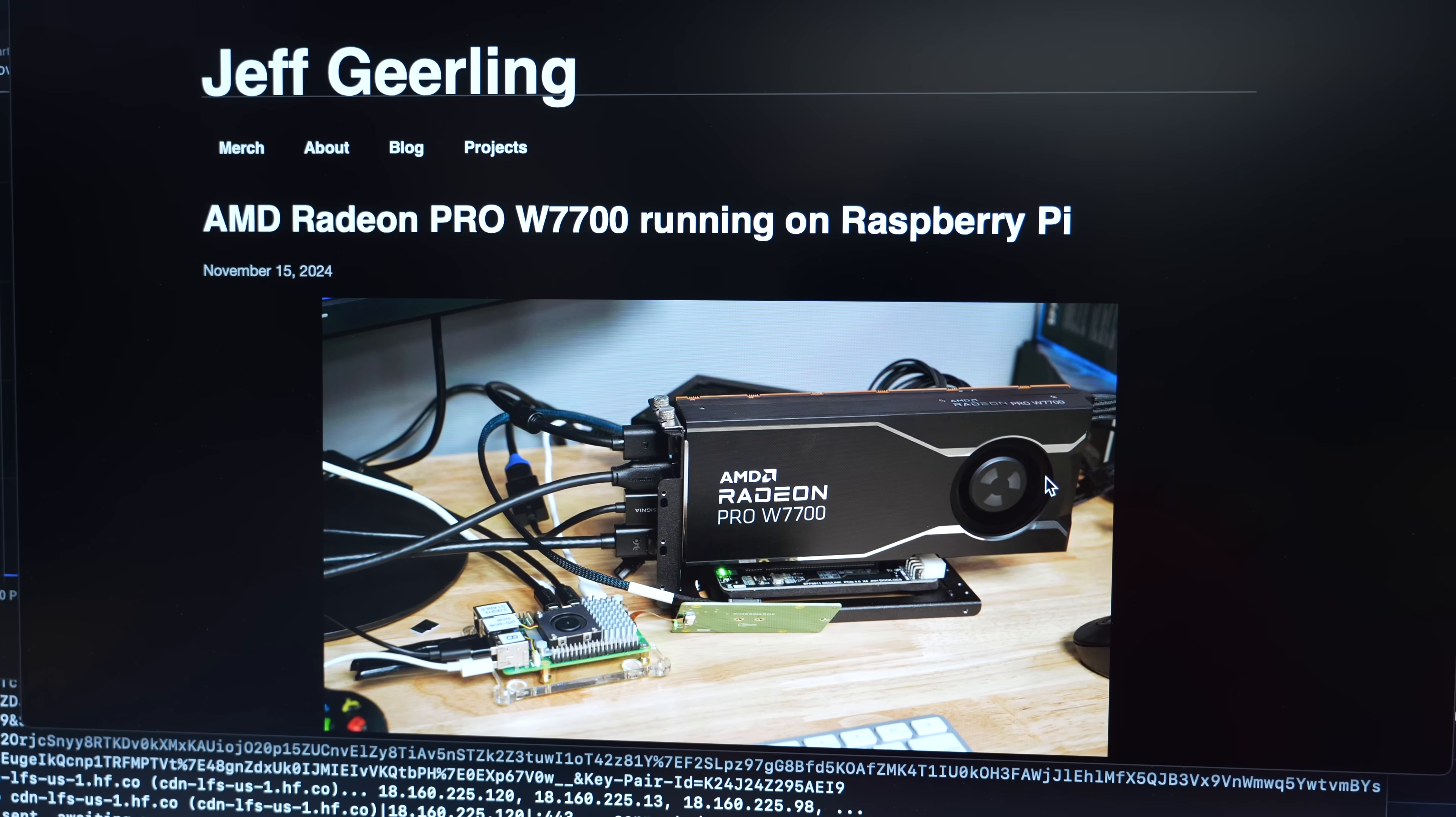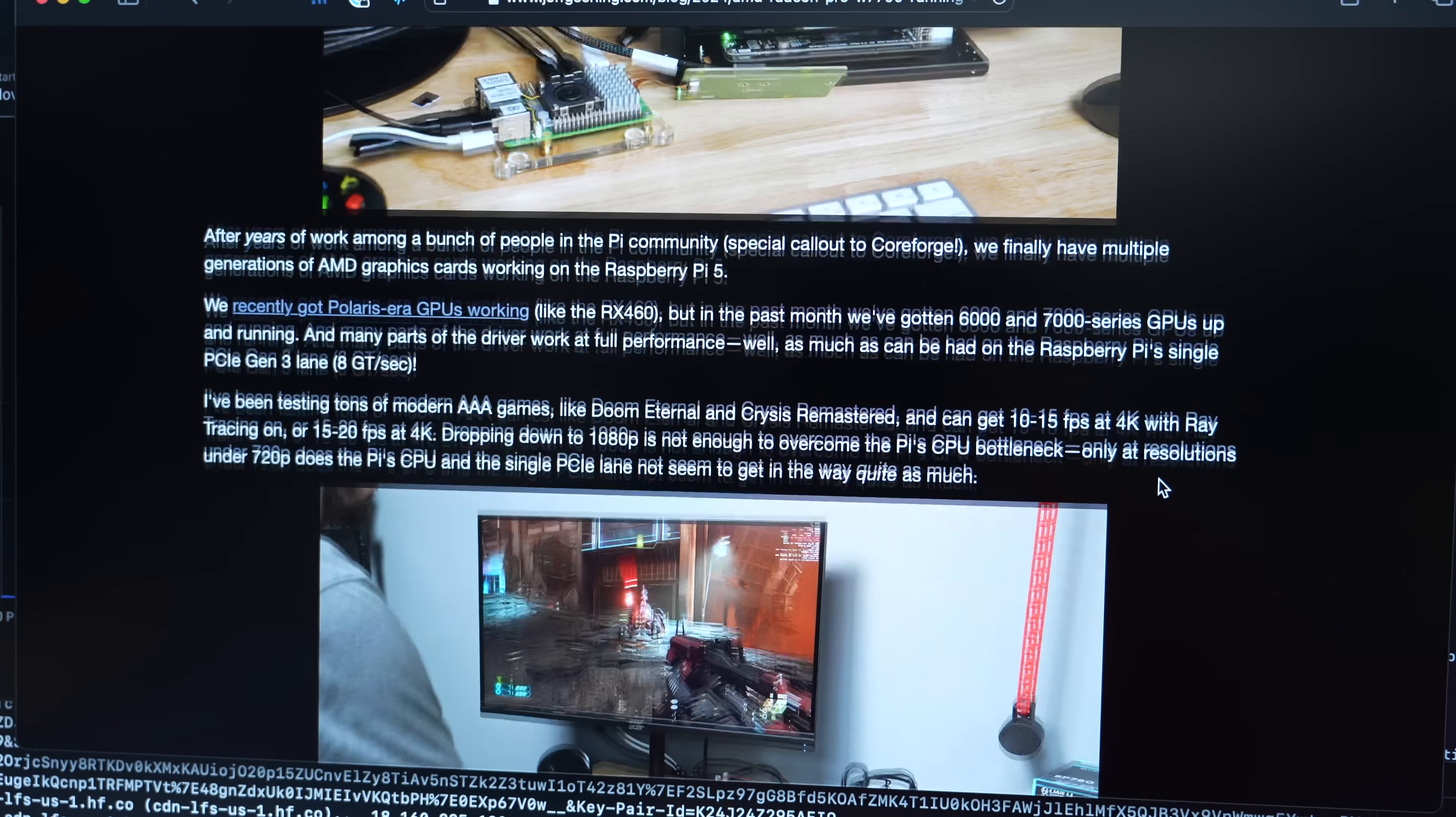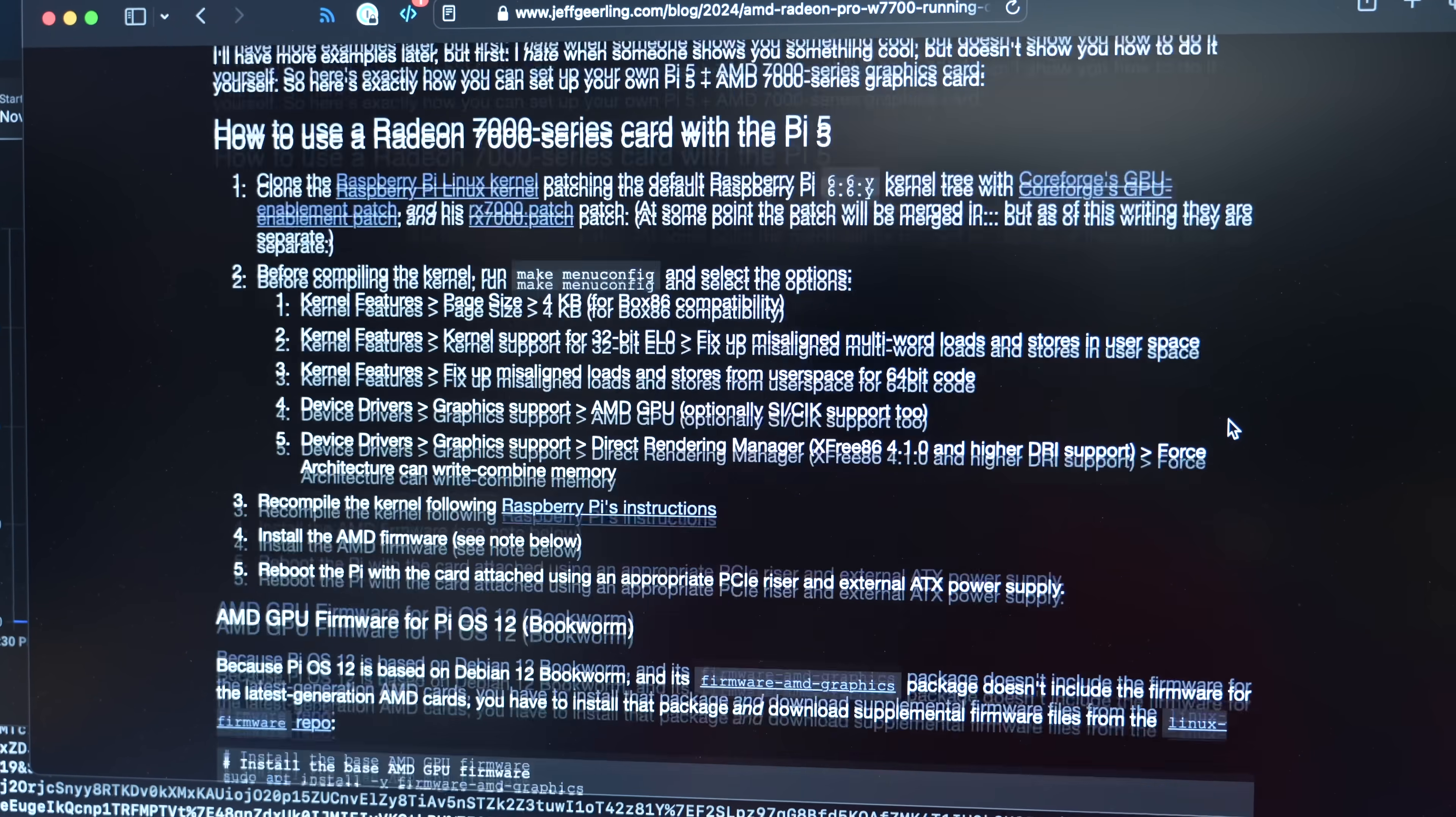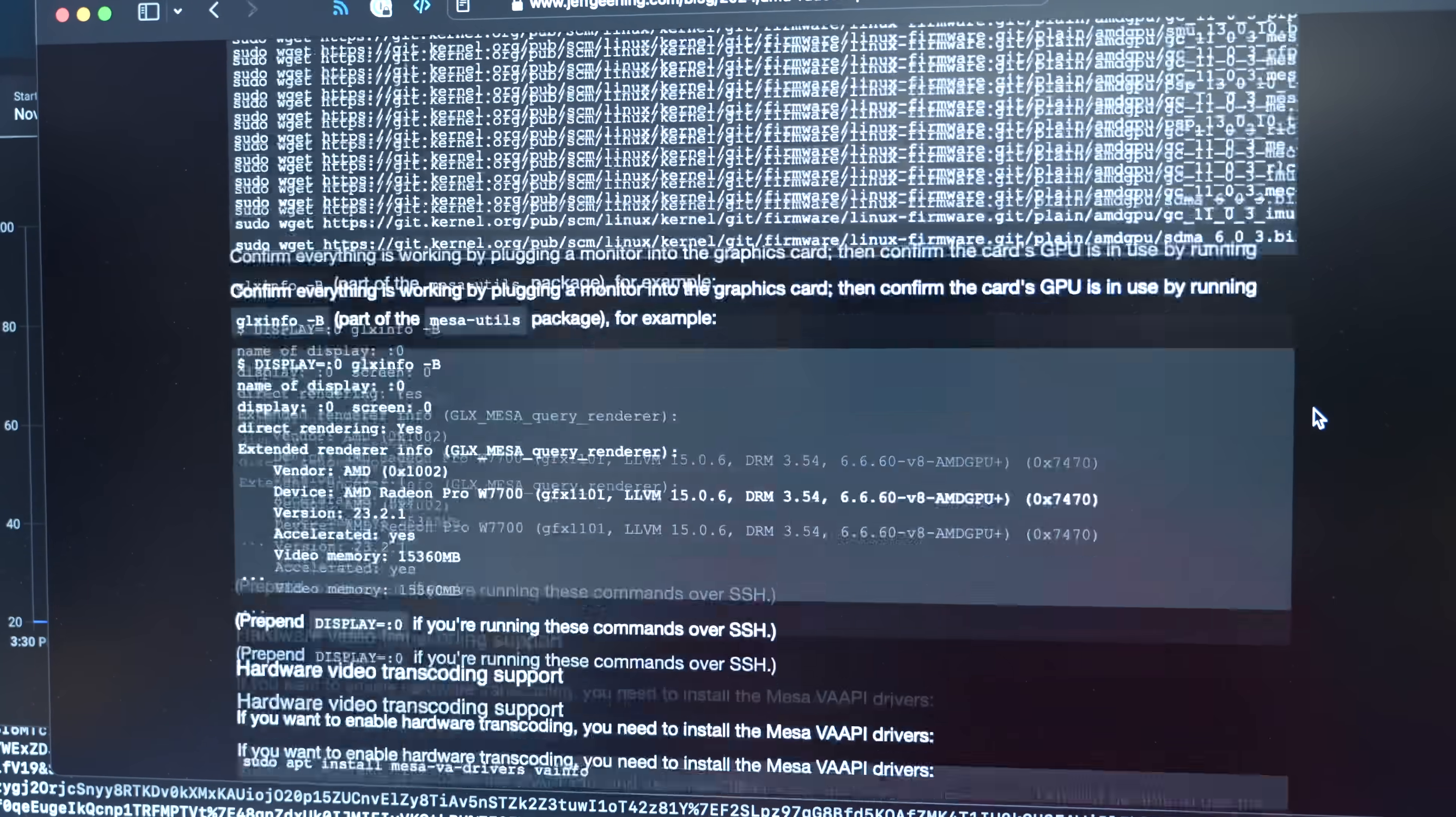The full instructions for getting all the modern AMD cards working on a Raspberry Pi, in fact, I think from like the RX 400 series up to the 7000 series, is on my blog, and I'll link to it in the description, in this blog post. And here's all the instructions. Right now, it requires compiling your own Linux kernel. But in the future, maybe this will be part of the Raspberry Pi Linux kernel. If you want to give it a try, there's already a couple people that have done it and confirmed that it works with their cards too.